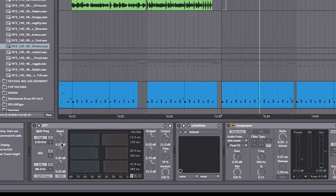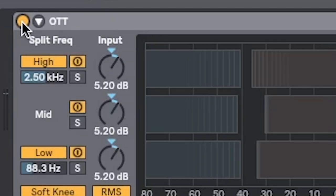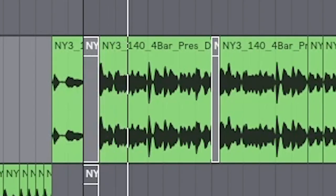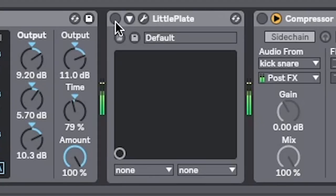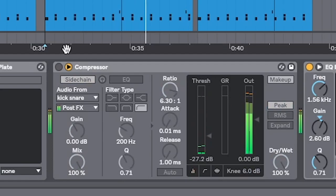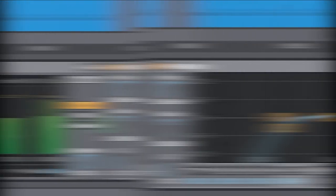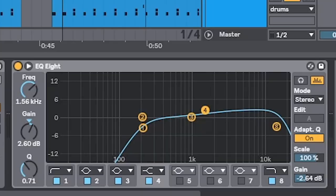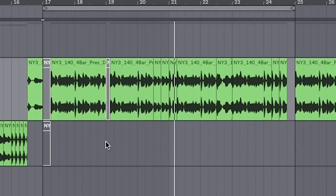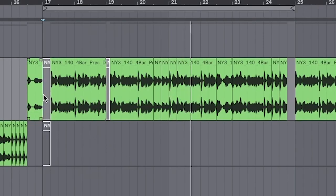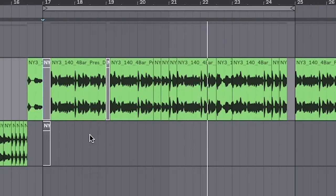Add the processing: OTT, then reverb and sidechain. And EQ — just to take out all the lows and boost the highs a little bit. 'All I know, seeing follow mine, swimming in the money, Scrooge McDuck, seeing dollar signs.'